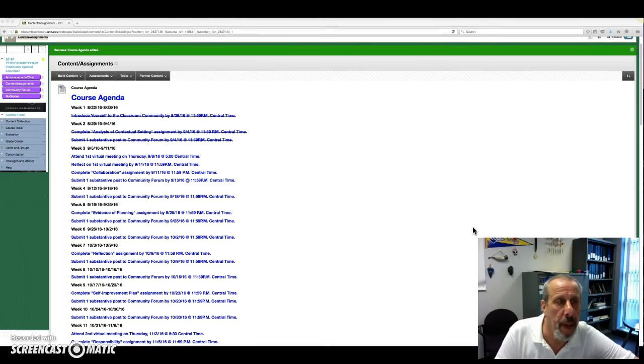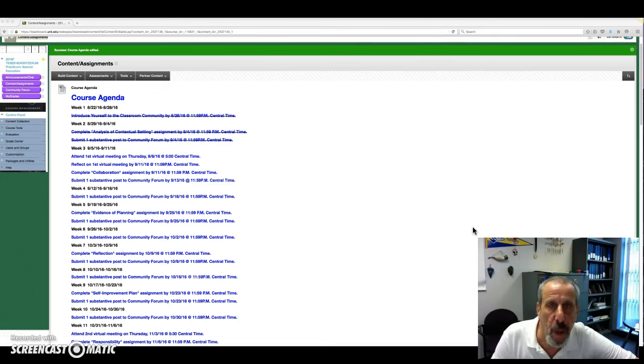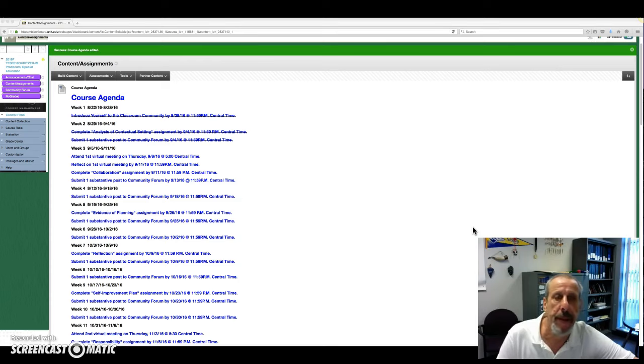Hello everybody! Dr. Kritzer back at you for week three of our practicum.